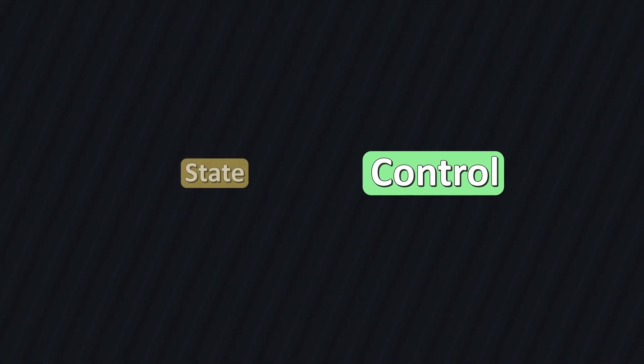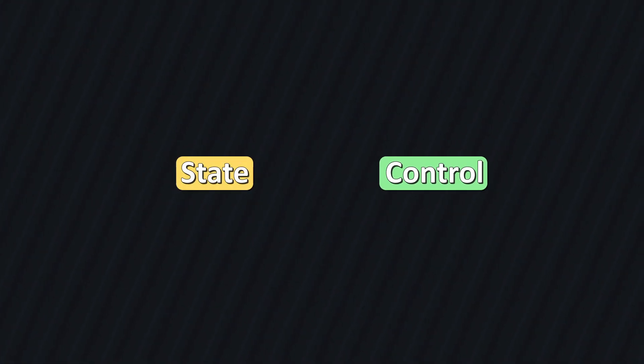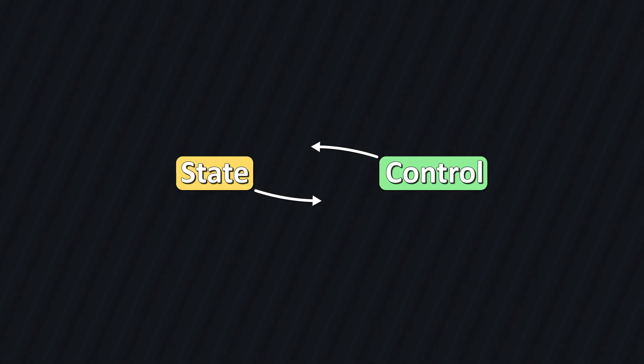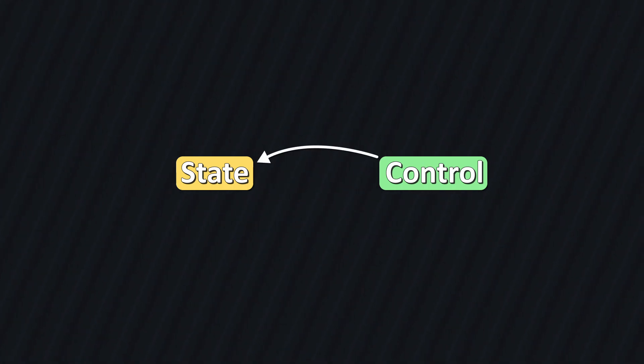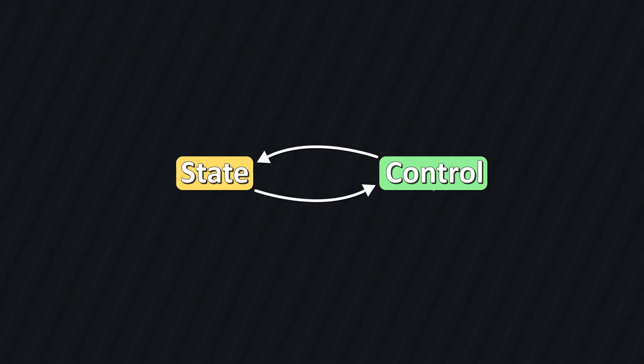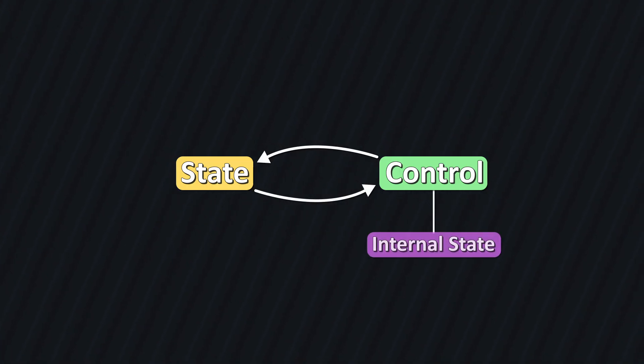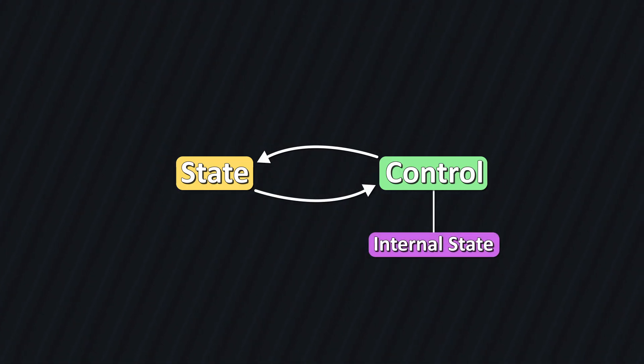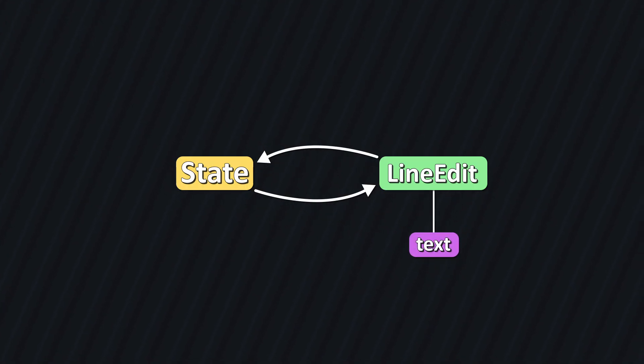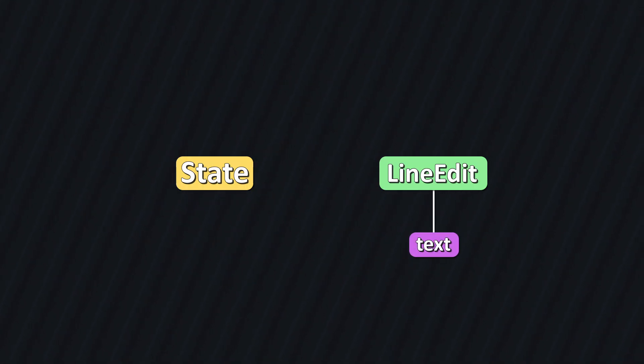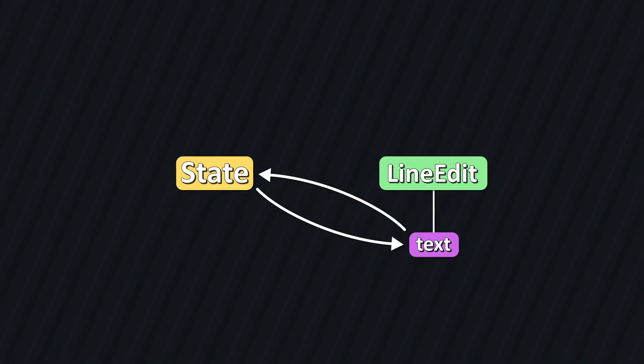Our goal is to tie the state to our controls somehow. If the state changes, we update the control, and when the control changes, we update the state. Note that our control nodes in Godot often have an internal state of their own. For example, a line edit contains state like the text it currently displays. So really, we're linking our state to this internal state of the line edit.